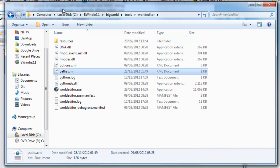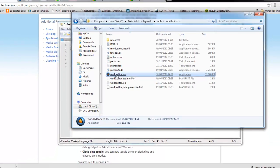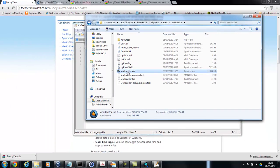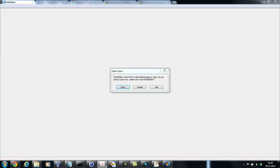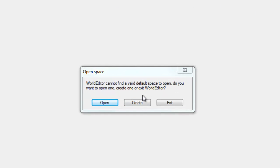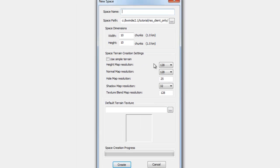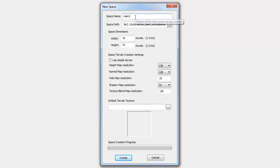Now once we've done that, we just run the BigWorld editor. And once this is open, we want to create a new space. And with this we are going to call it something different, but you can see there already it's under the folder we want, res_client_only, called spaces.